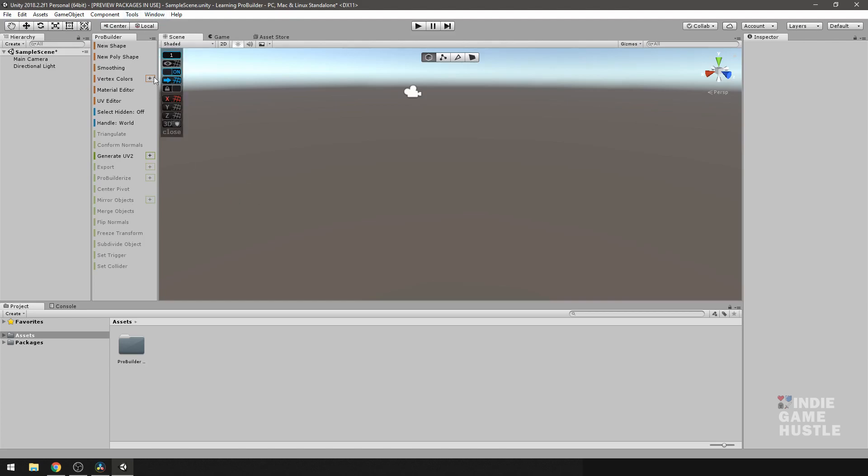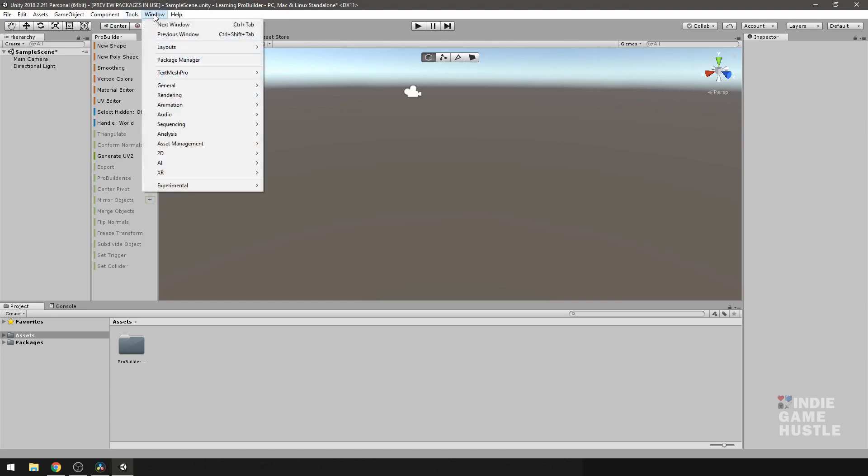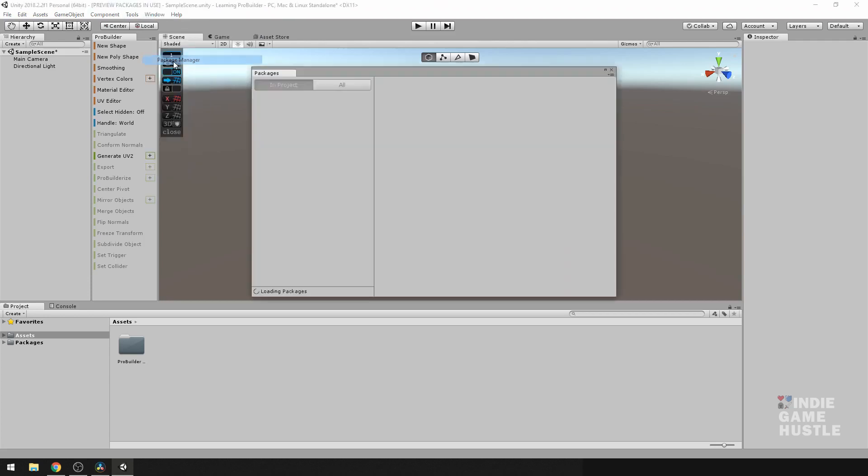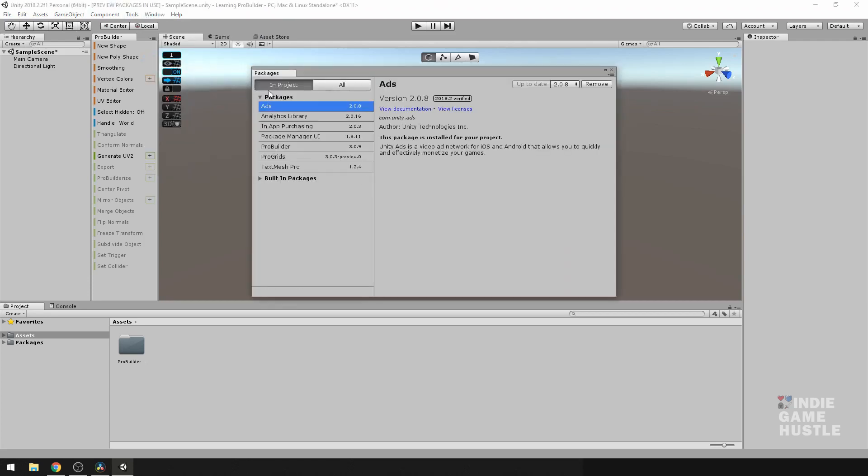Let's go up here to Window. We're going to go down to Package Manager. Now, here it says In Project. And of course, if you see ProBuilder and ProGrids here, that just means that you already have it.